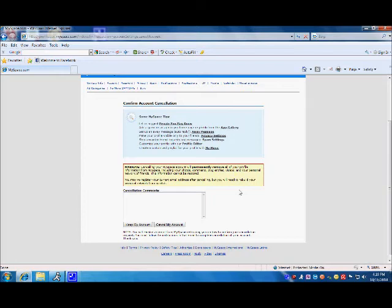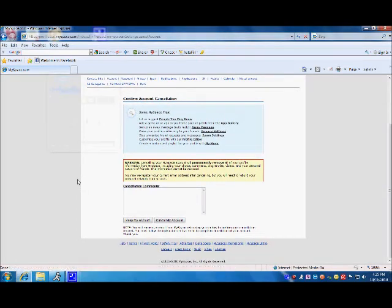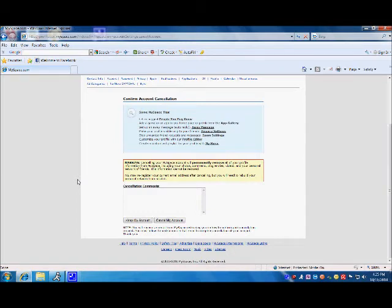You may re-register your current email address after canceling, but you will need to rebuild your personal network from scratch. Before you click keep my account or cancel my account, it is important that you note you will receive an email from MySpace instructing you on how to confirm your cancellation request. You must follow the instructions in that email to complete cancellation of your account.